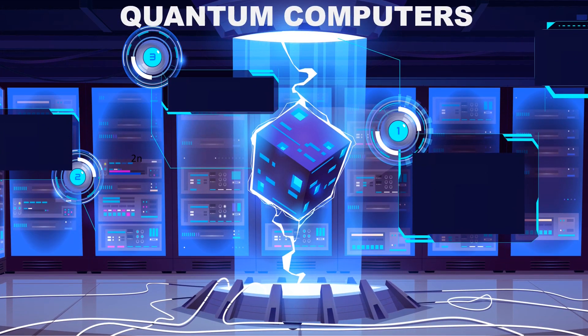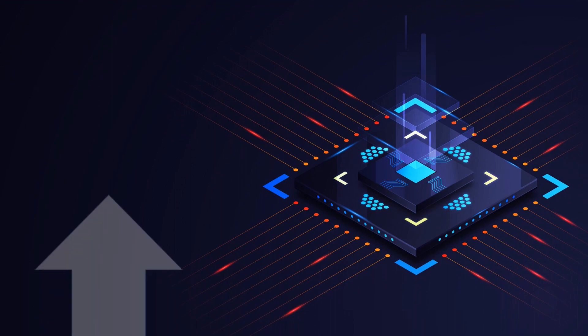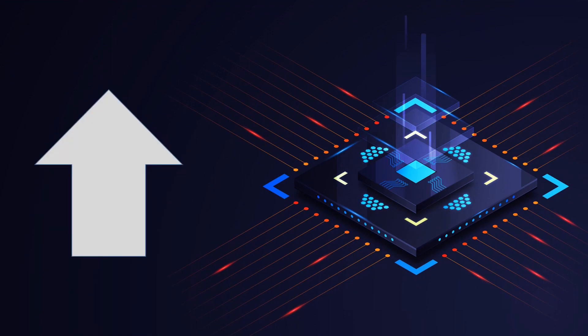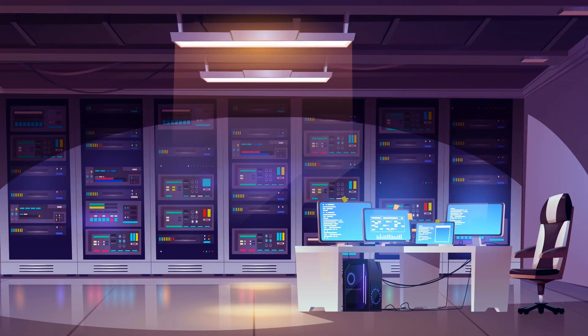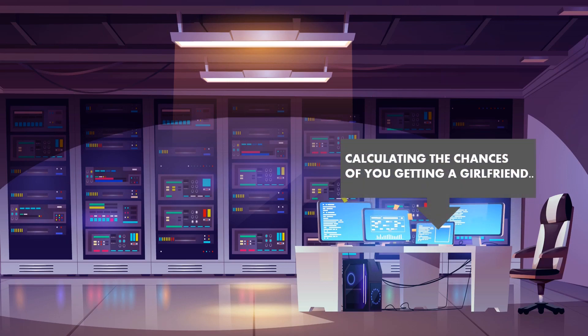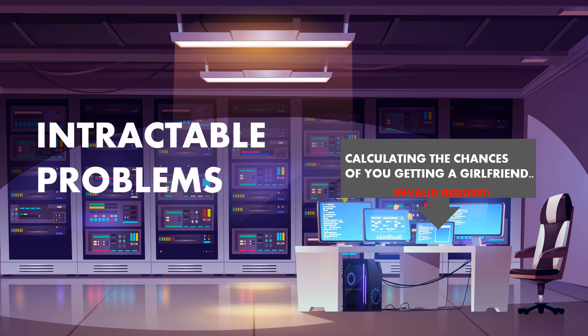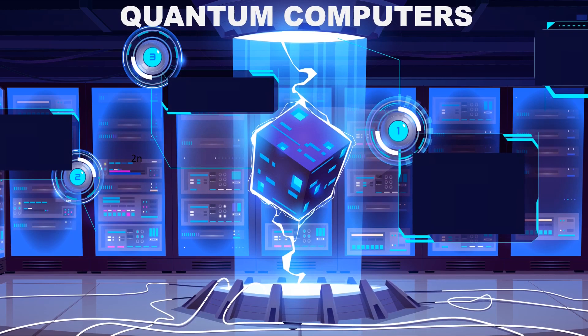These computers work on principles from quantum physics and that gives them a huge boost in computing power. There are few problems which are so complicated that it would take our classical computers millions of years to solve. These problems are called intractable problems. But quantum computers can solve these problems in minutes or even seconds.